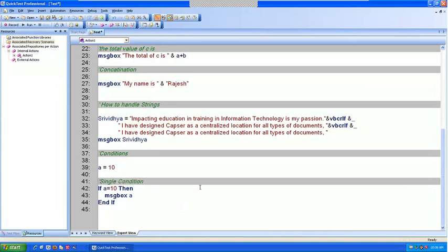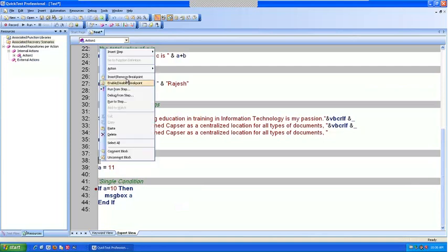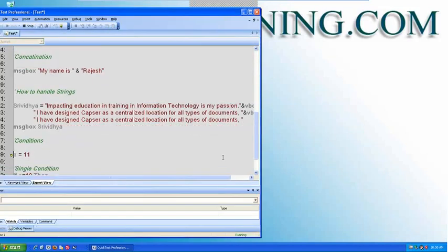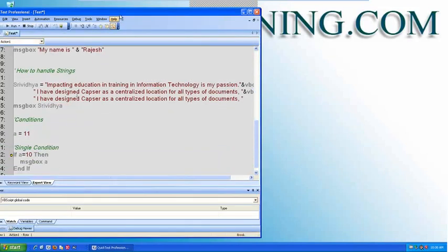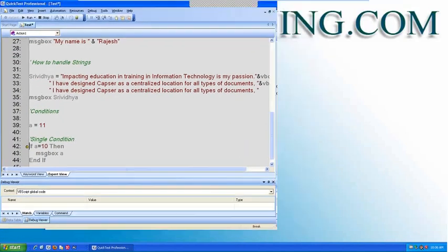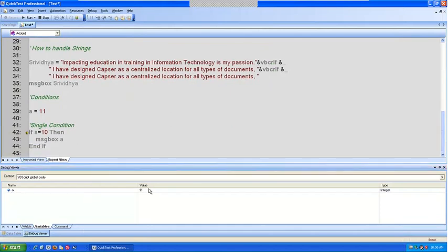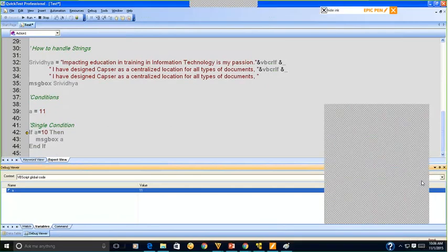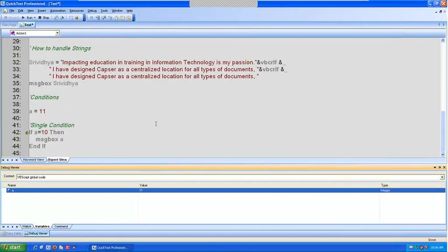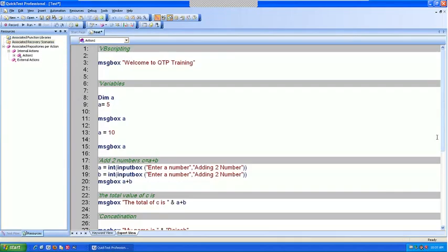Now if I say a equal to 11, what will happen? I'm going to put a breakpoint here and run in debug mode. I stopped the script because I wanted to show you line by line how it is executing. Now, what is the value of A here? The value of A is 11. So will this condition be satisfied? No. So it should not go into the loop. You see, it didn't go into the loop and it didn't print. That is single condition.